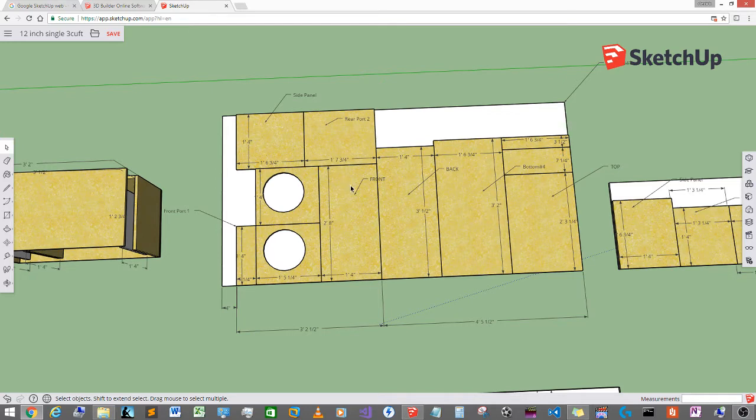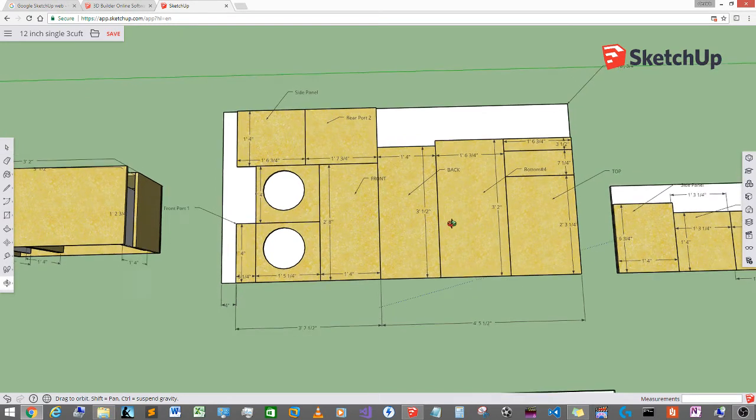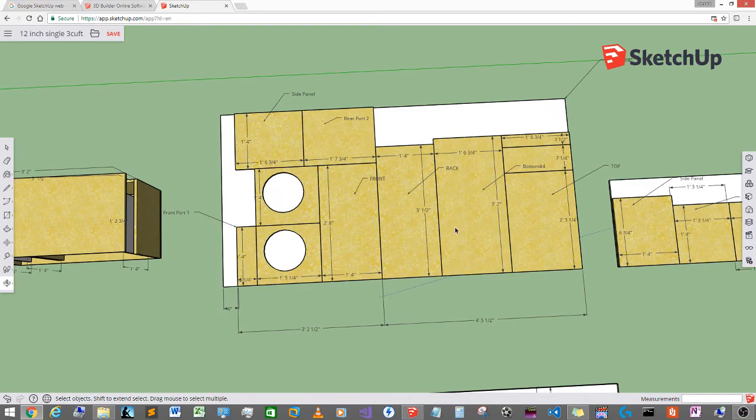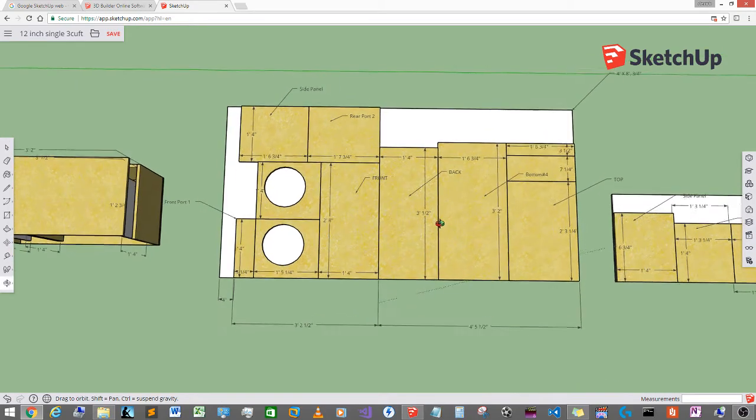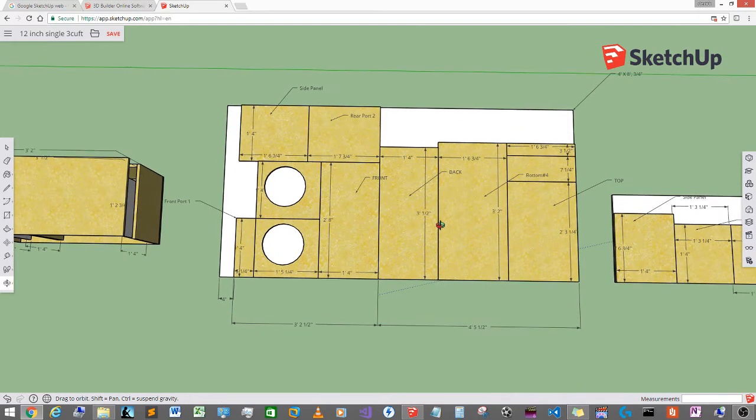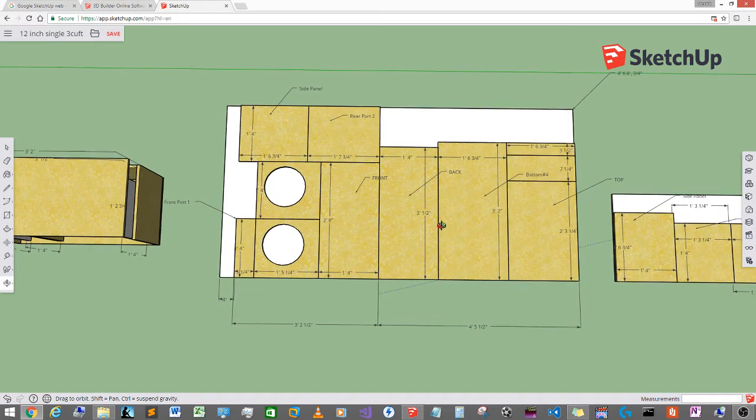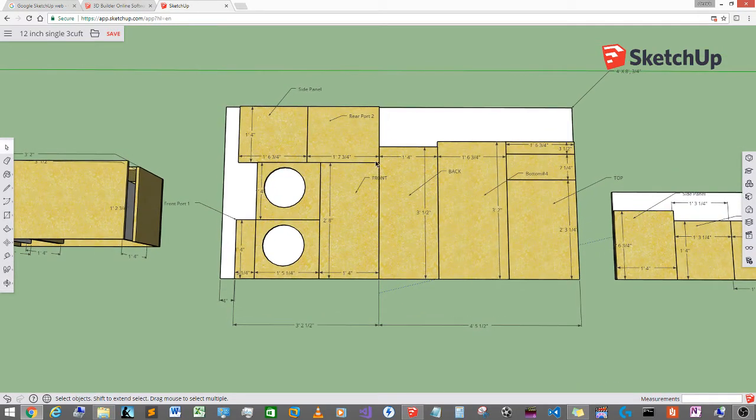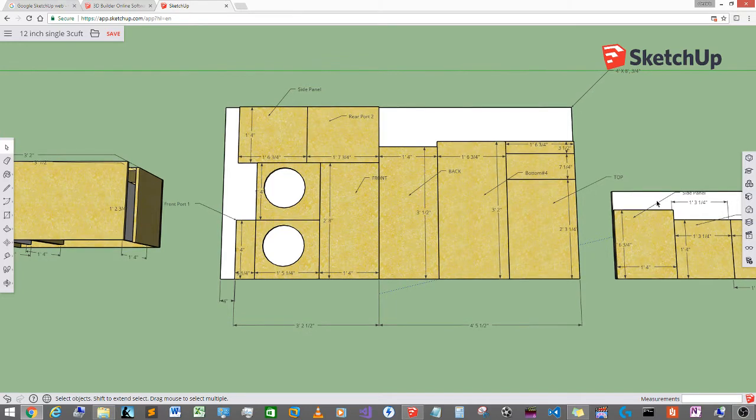So basically what I did was I went down to my local hardware store or my local lumber yard and I got one 8x4 piece of MDF and I also got a half sheet which is a 4x4 piece.